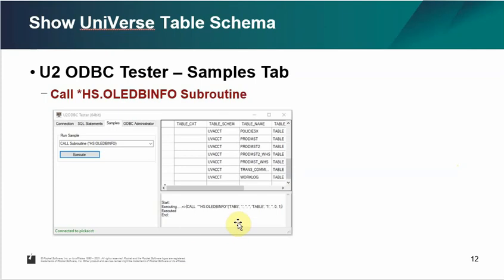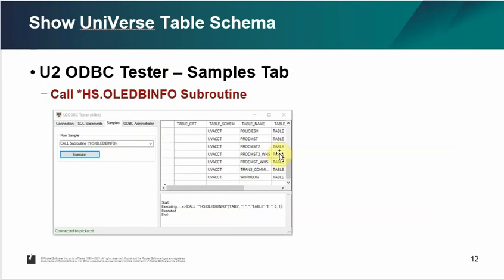When you install the ODBC client, they also provide the U2 ODBC tester tool, which provides a similar function to show you what is available. You can call the sample subroutine called .HS_REDB_info to see the information in the cache file.